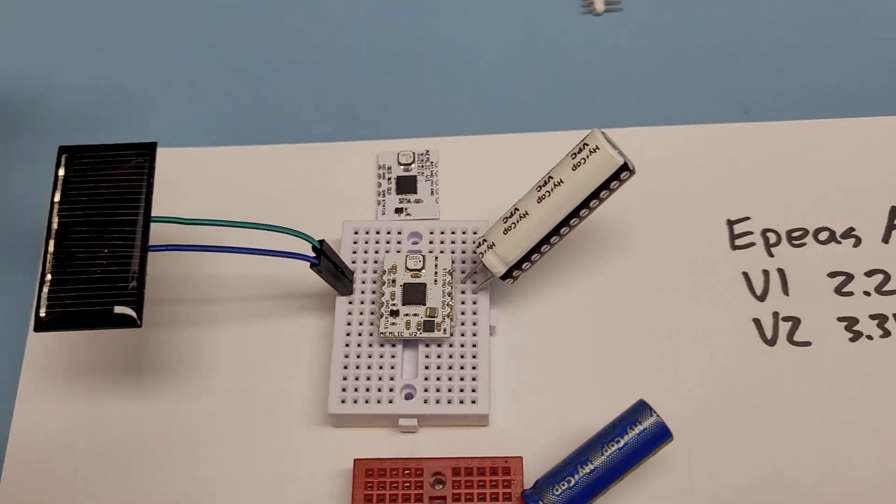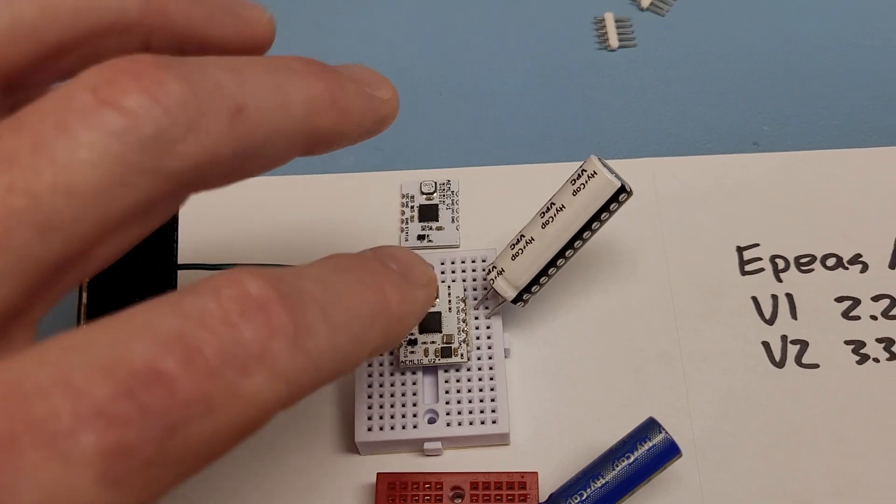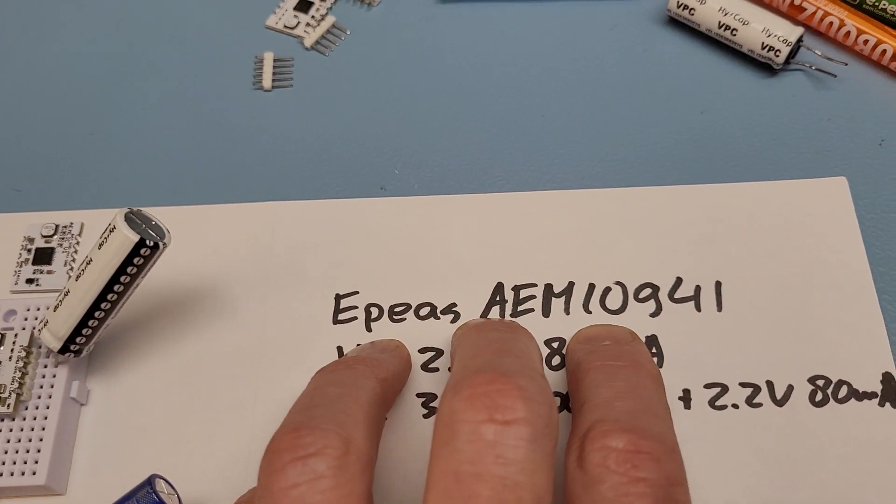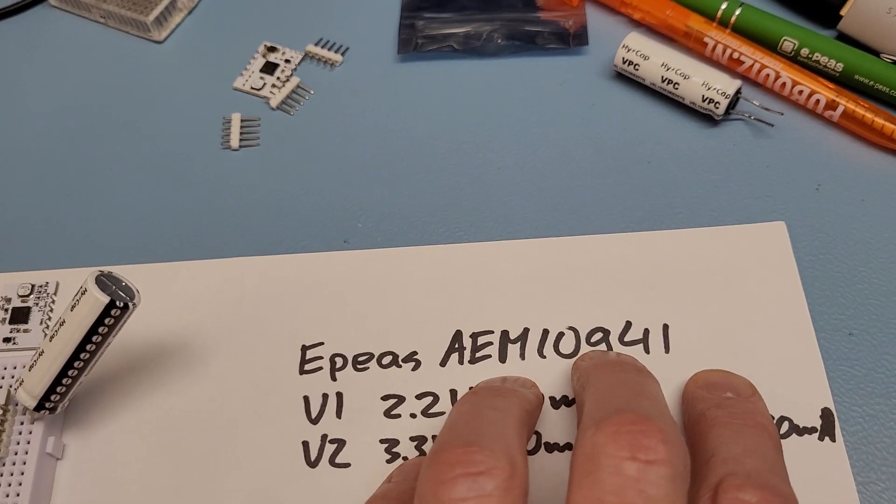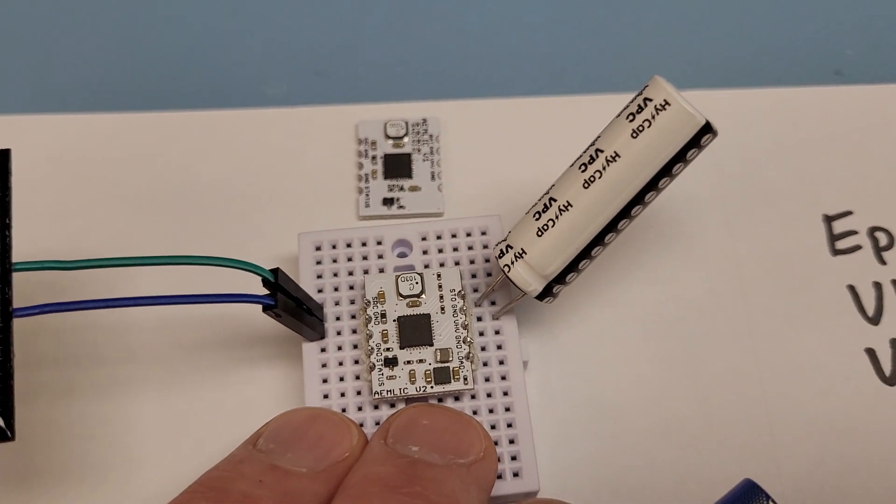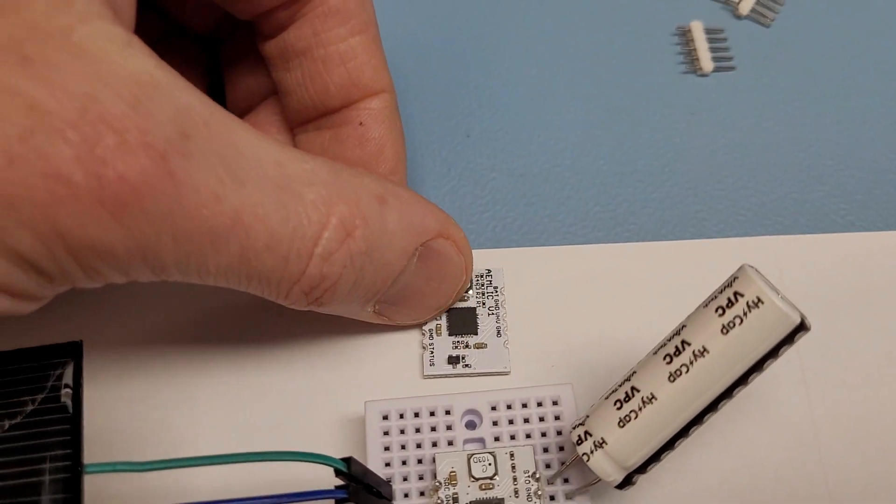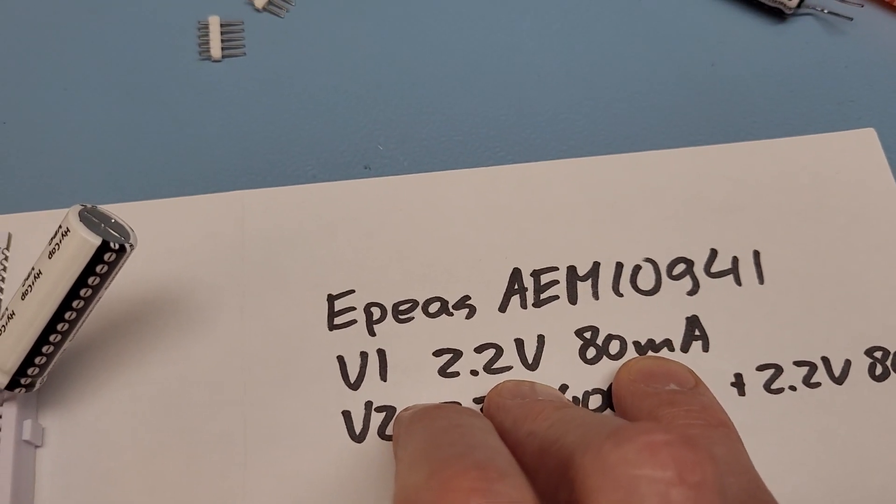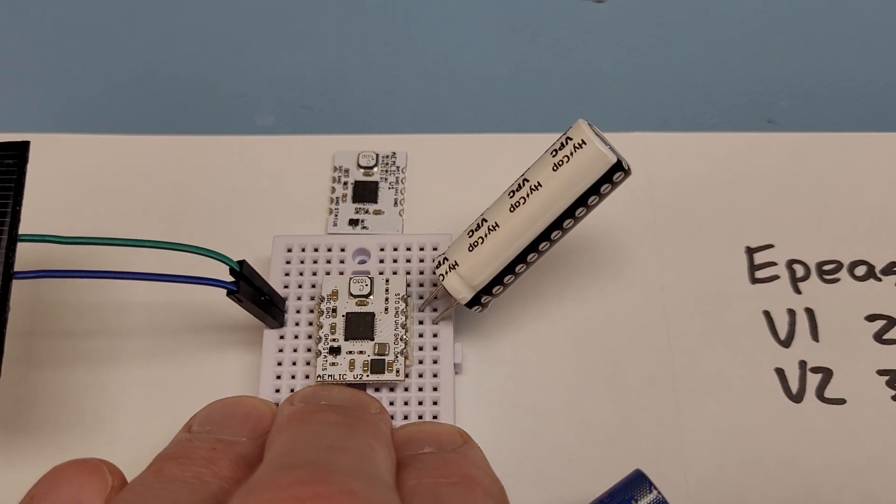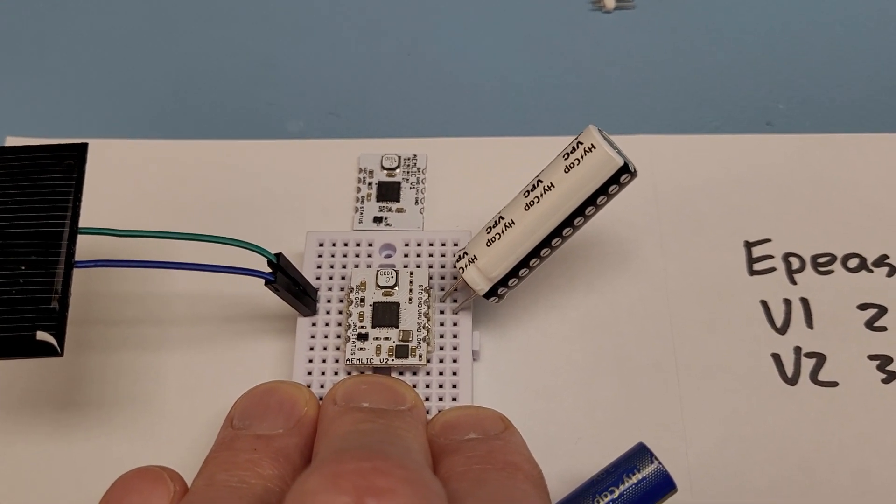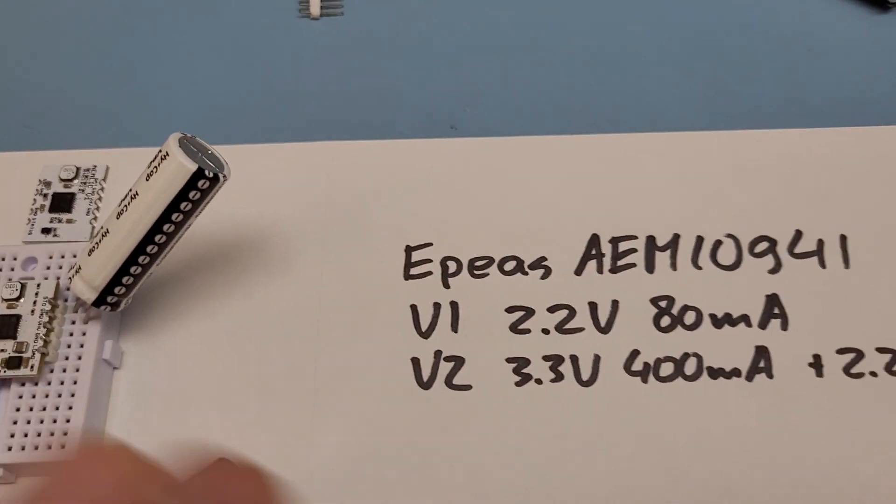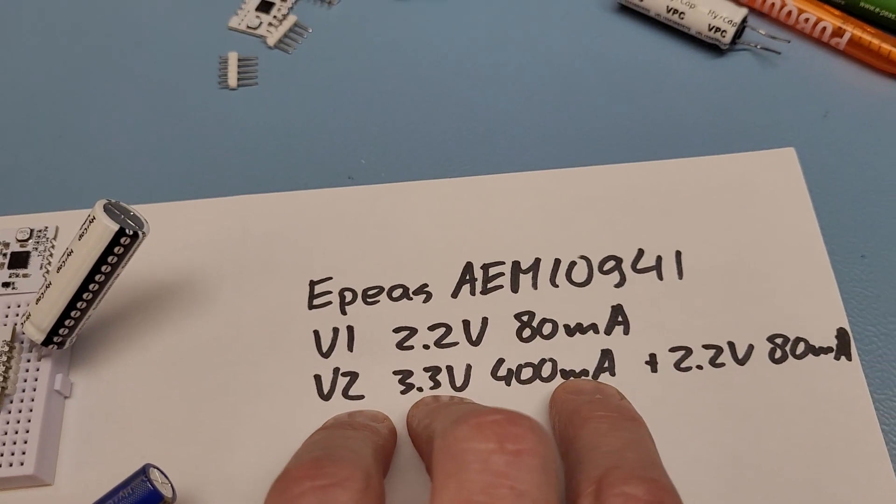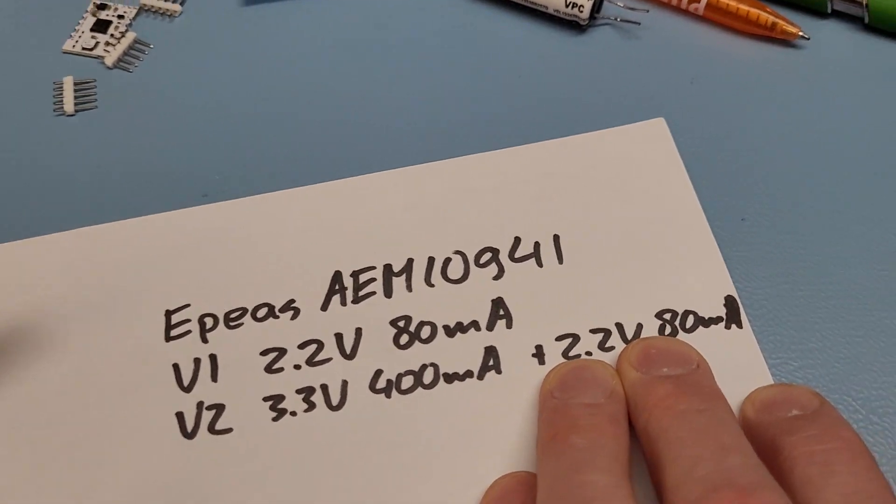Both boards store solar energy and are based on the EP solar energy module, the 10941. Version 1 had a 2.2 volt output which supplies 80 milliamps. But the latest version I added a TPS63900 buck boost converter, super efficient, very low power, and it has a 3.3 volt 400 milliamp output in addition to the 2.2 volt output.